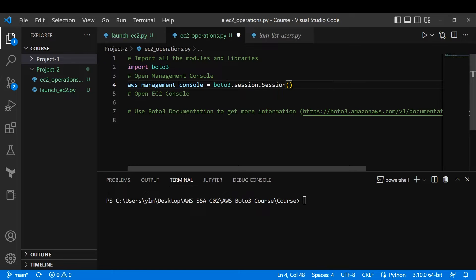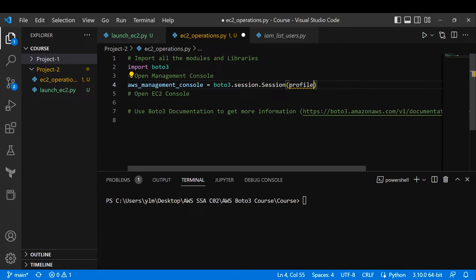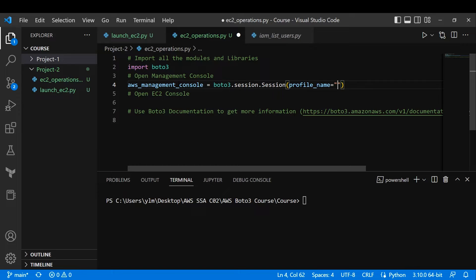When you log into the management console manually via console.aws.com, you provide a username and password. Similarly, we authenticate with AWS using a profile. The profile name I'm using is 'terraform_user' — I'm currently also recording Terraform videos, so the profile name reflects that. You can create a separate profile for Boto3 if you prefer.